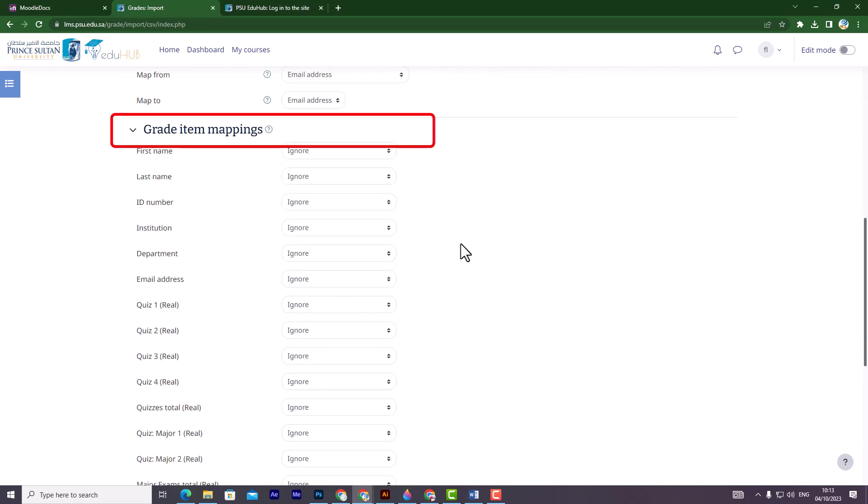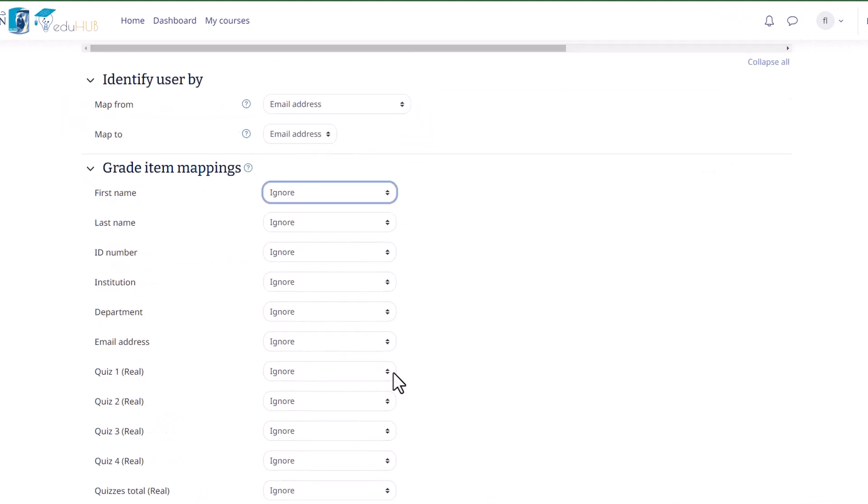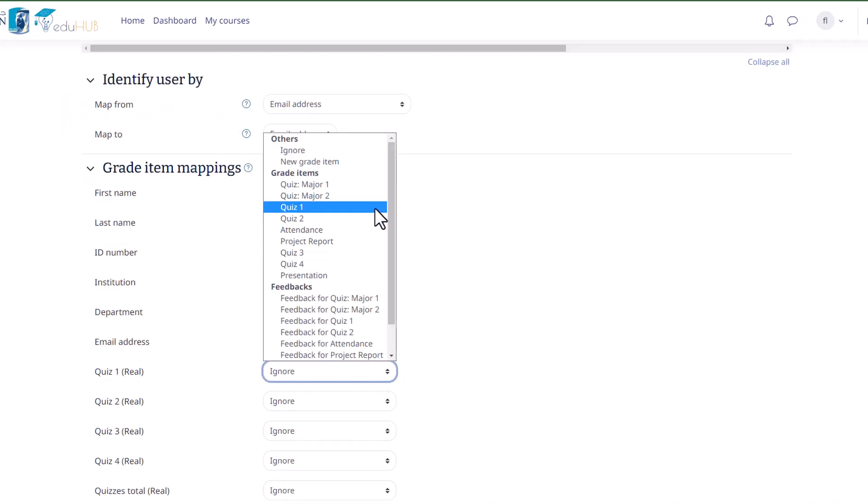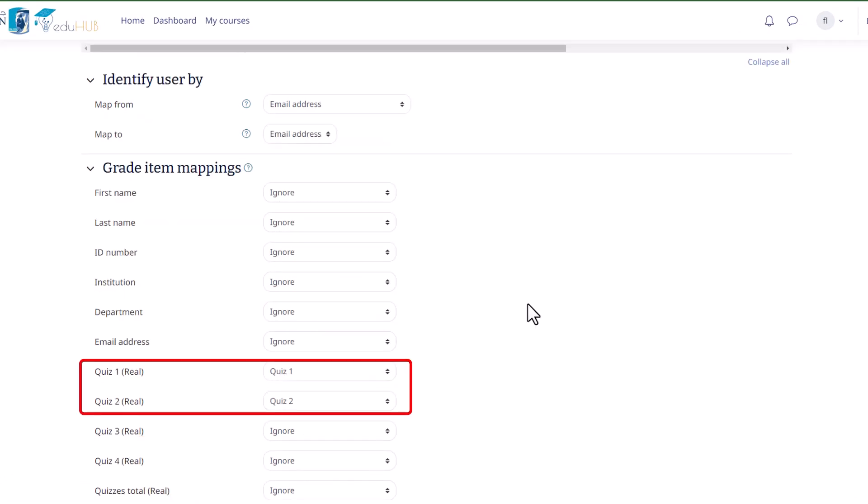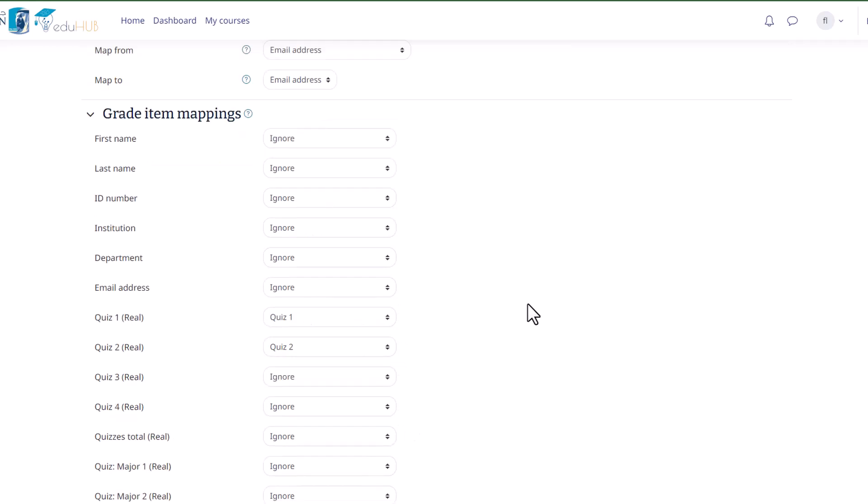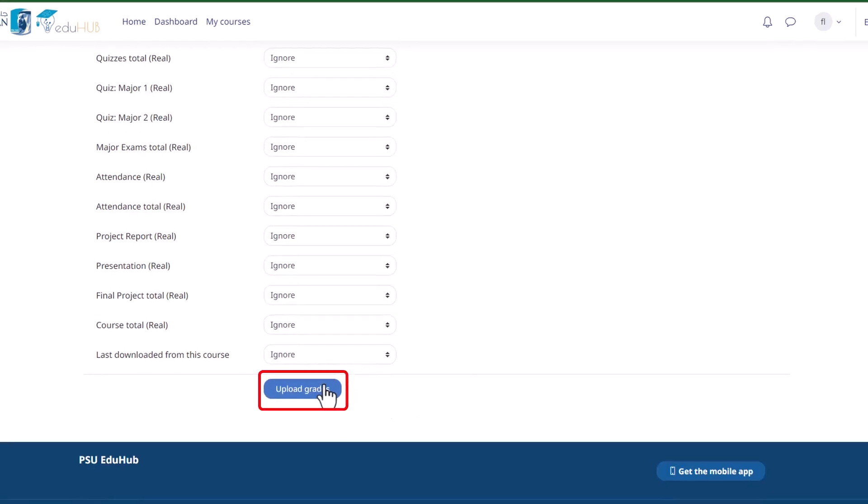From the Grade Item Mapping section, ensure the identifier used for your graded activities is correctly matched. Finally, click on Upload grades.